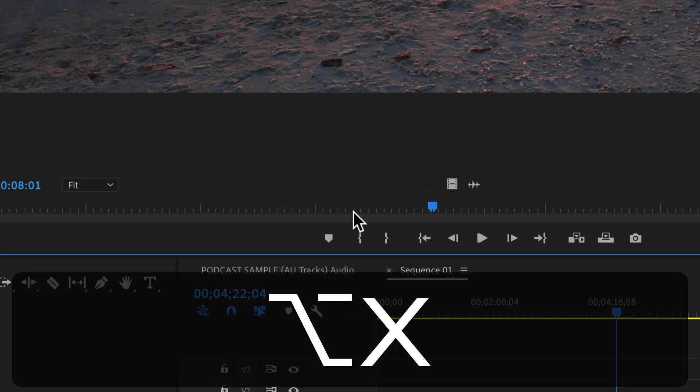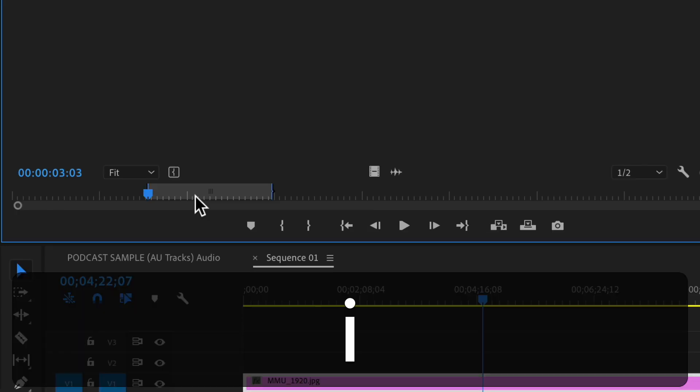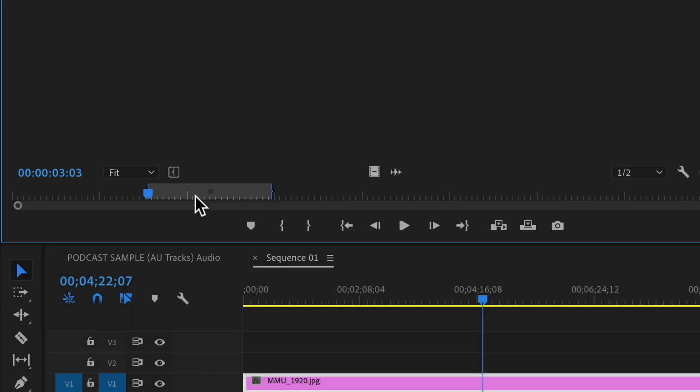So option X and the in and out points were just cleared. Option X will clear both the in and out point.